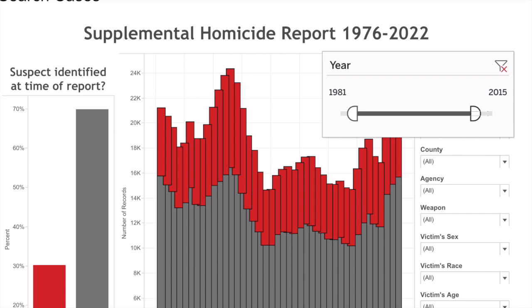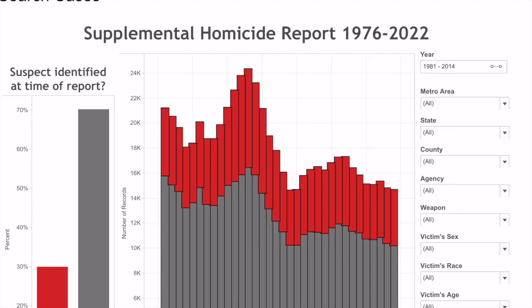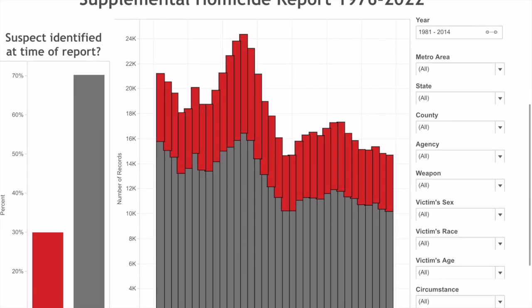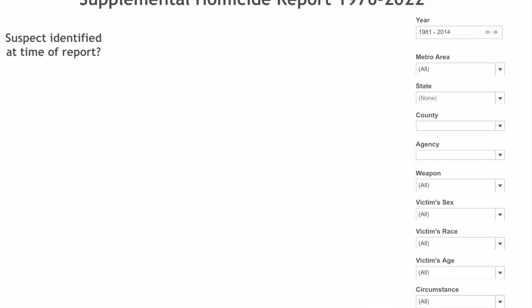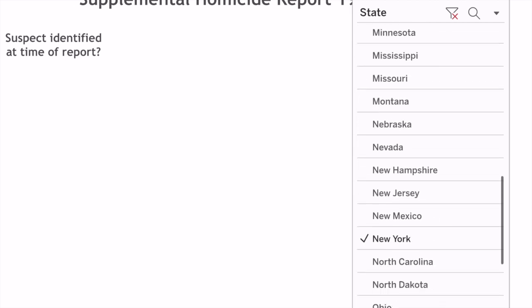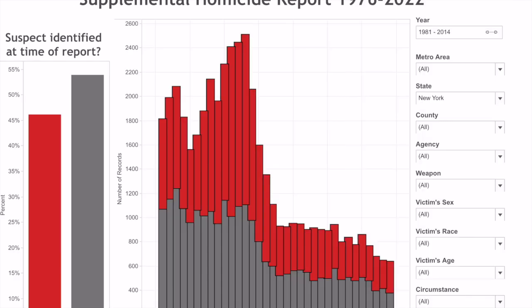We also want to narrow the range down to 2013, because things got awfully quiet on Long Island at that point. As you can see, each time you apply a filter, your graph updates. Red means those are open cases. Now we know we're dealing with New York, so we click on the state selector, unclick all, and then click on New York. These are all the New York homicides — open and closed — from that timeframe.